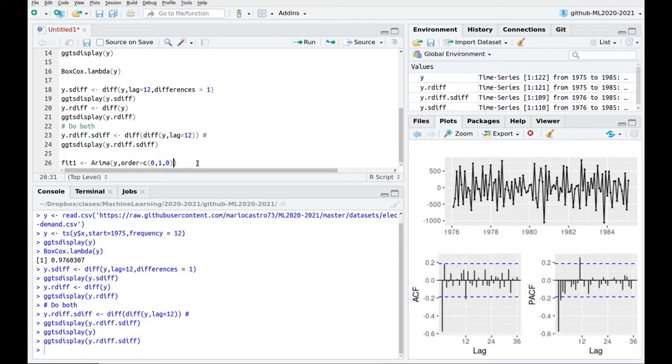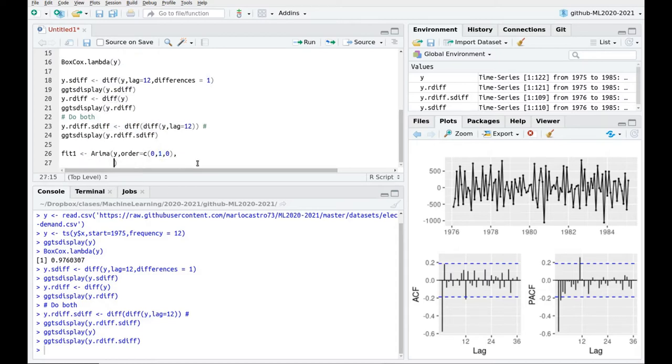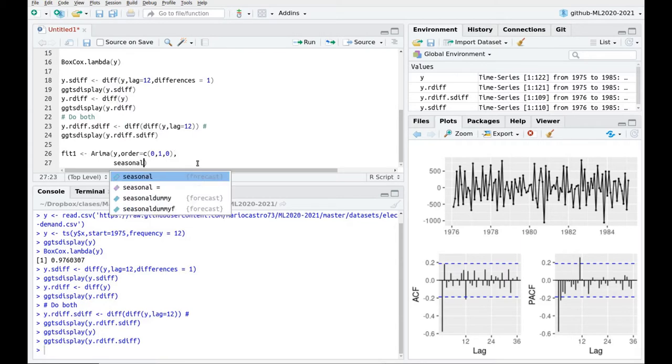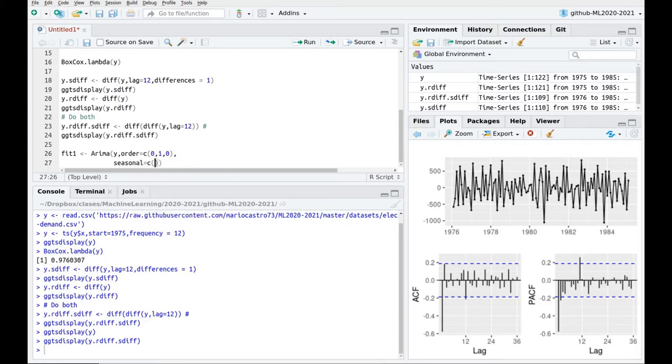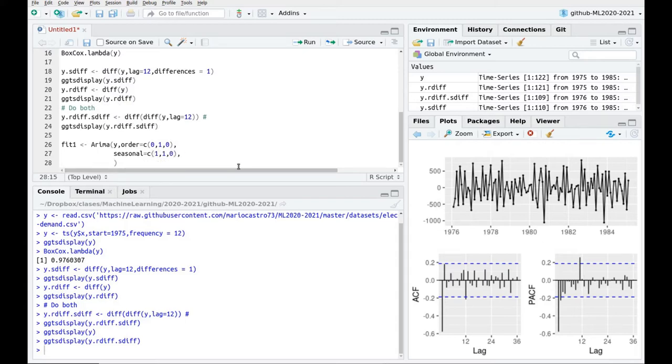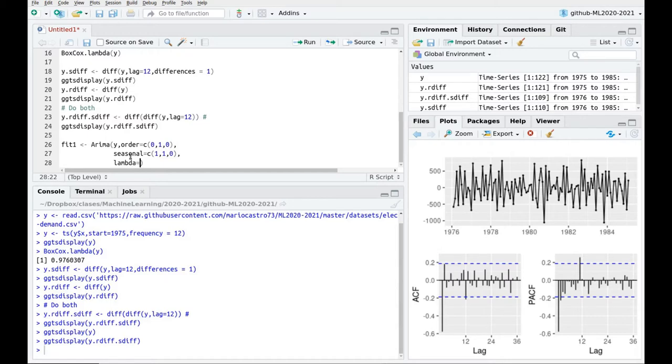Okay, and now I'm taking the seasonal part, and I'm going to take, as I was saying, I want to remove this part, so this is going to be 1, 1, 0. Okay, now a couple of more parameters so you can learn a little bit better how to play with this function. I'm going to say lambda equals null, so I'm not using Box-Cox transformation.